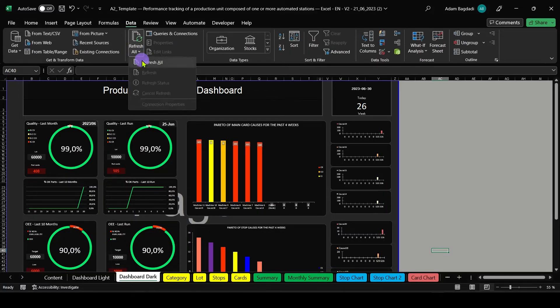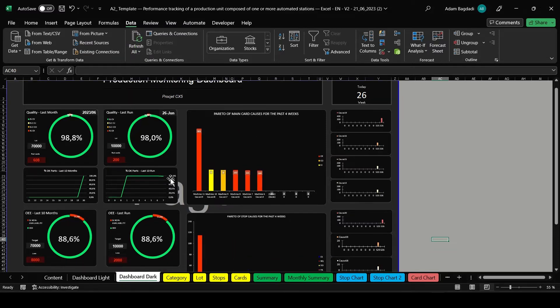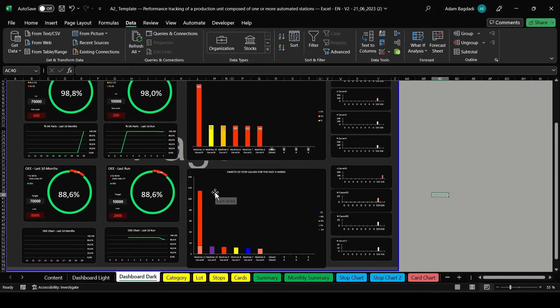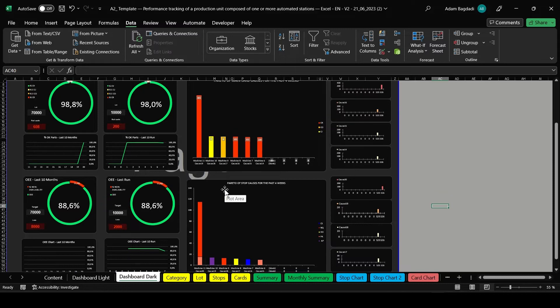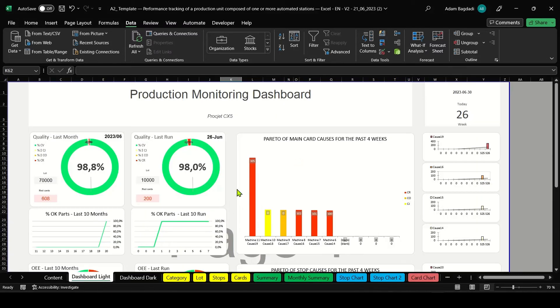Once your data is entered, you can begin to visualize and analyze your production line's performance indicators. This is where you can really start to see trends and patterns.